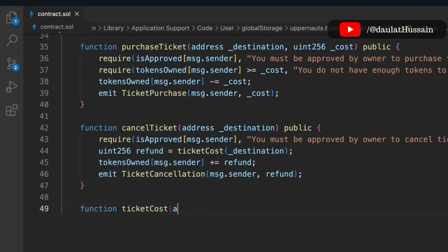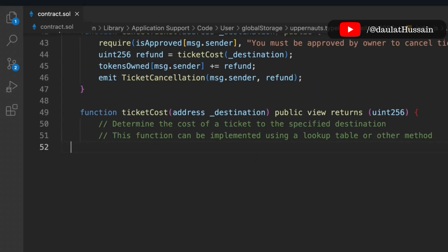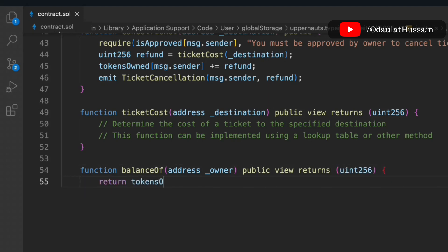Now let's write the 'ticketCost' function, which we called inside 'cancelTicket'. It takes a destination address and returns a uint. Building the pricing logic around this is left as a challenge. We also write a 'balanceOf' function — it takes an address and returns the balance from 'tokenOwned', giving the token balance for that address.